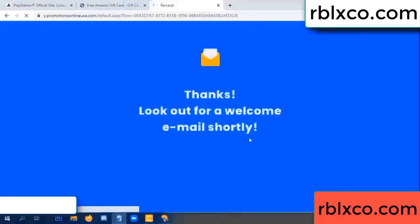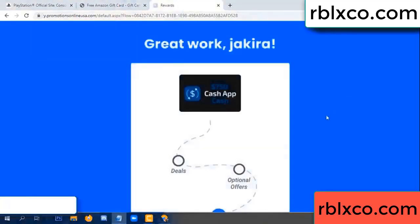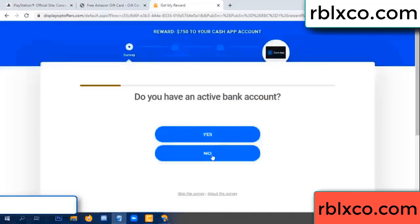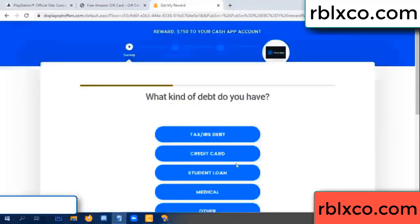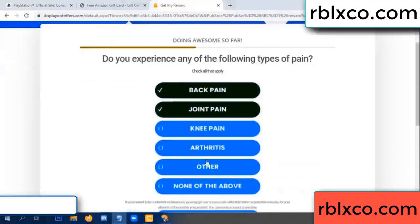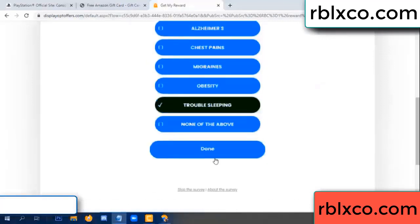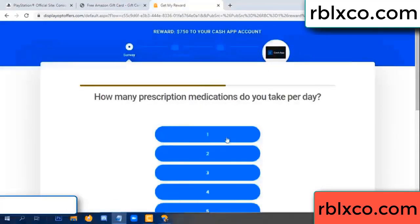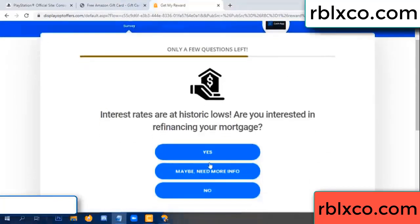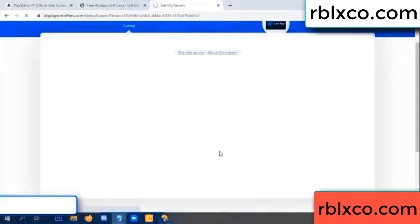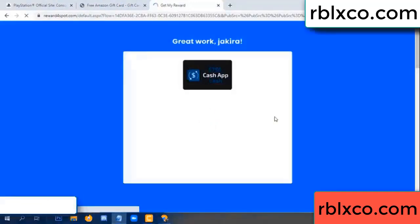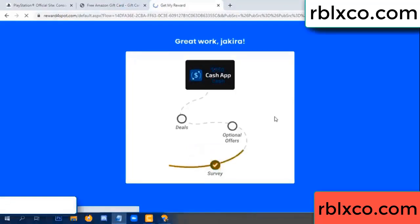Continue. Thank you. Look for our email. Complete the shop survey. Do you like cool weather? Yes. Click I agree and continue. Yes, I want my reward. Survey done.